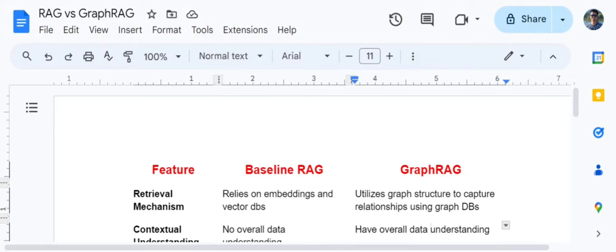Hi everyone. Today in this particular video we will be talking about how RAG and Graph RAG differ from each other depending upon different criteria — performance, scalability, cost, etc. We will be trying to analyze these two approaches and come to a conclusion about which one should be used when.